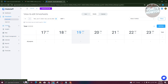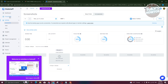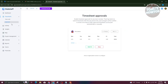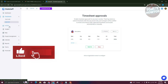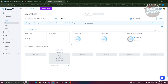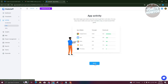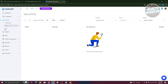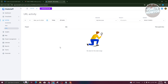Another section is activity, which contains screenshots for your project and details on how long you've worked. You also have the apps section, which shows different apps you've used and URLs you visited during work hours. Remember to be careful and not visit other websites or use other apps while working, as your company will be tracking everything you do.